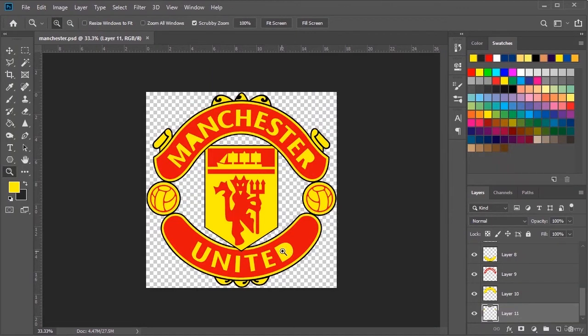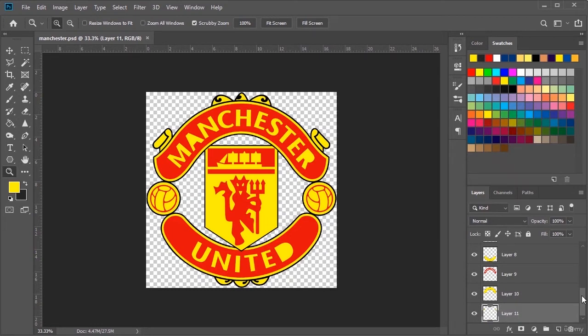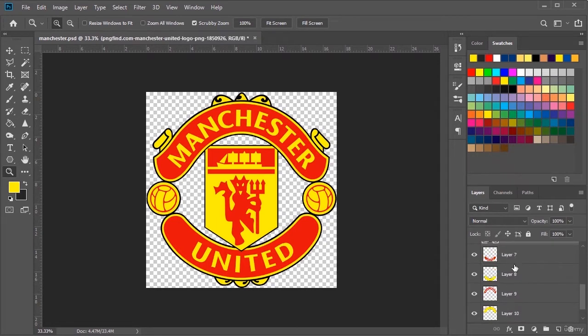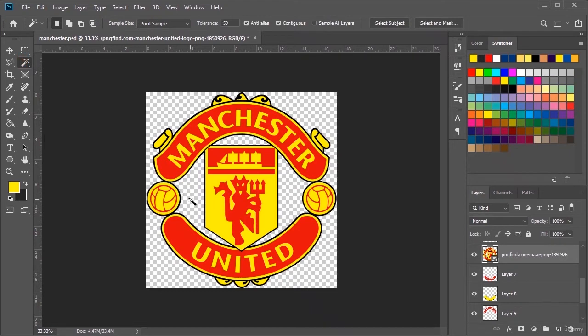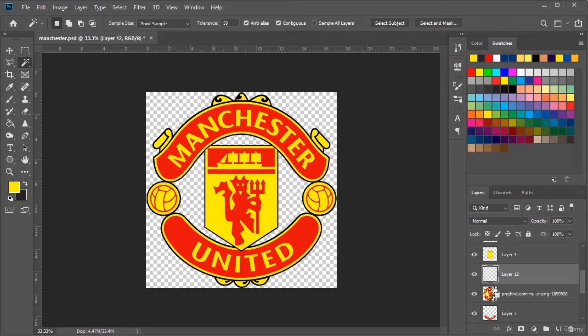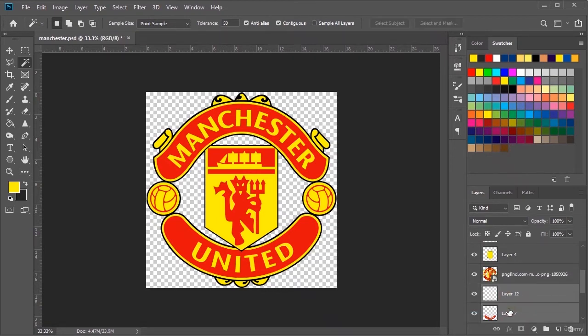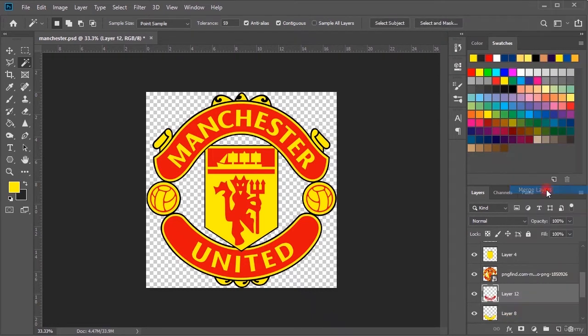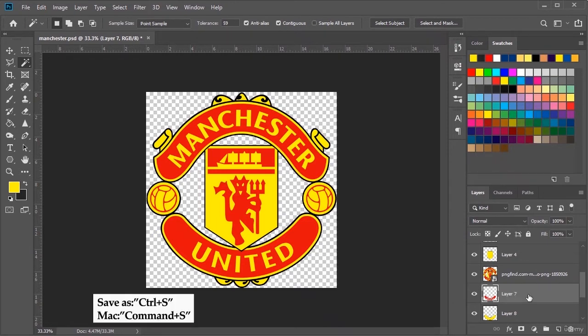As you can see, the red part is related to layer 7. We now select this part of the main logo that is left with the magic wand tool and we copy and paste it. It will be copied and pasted in the new layer. Now we have to merge this new layer with layer 7, but the name is the same as the previous layer. Layer 7. Save this file.